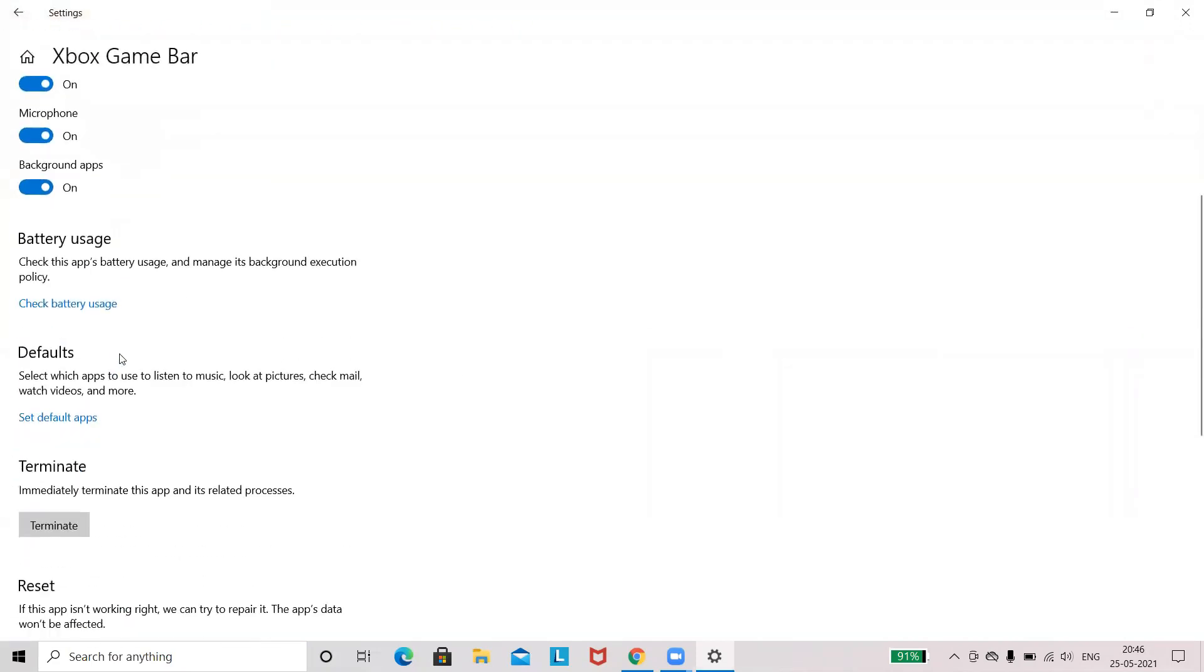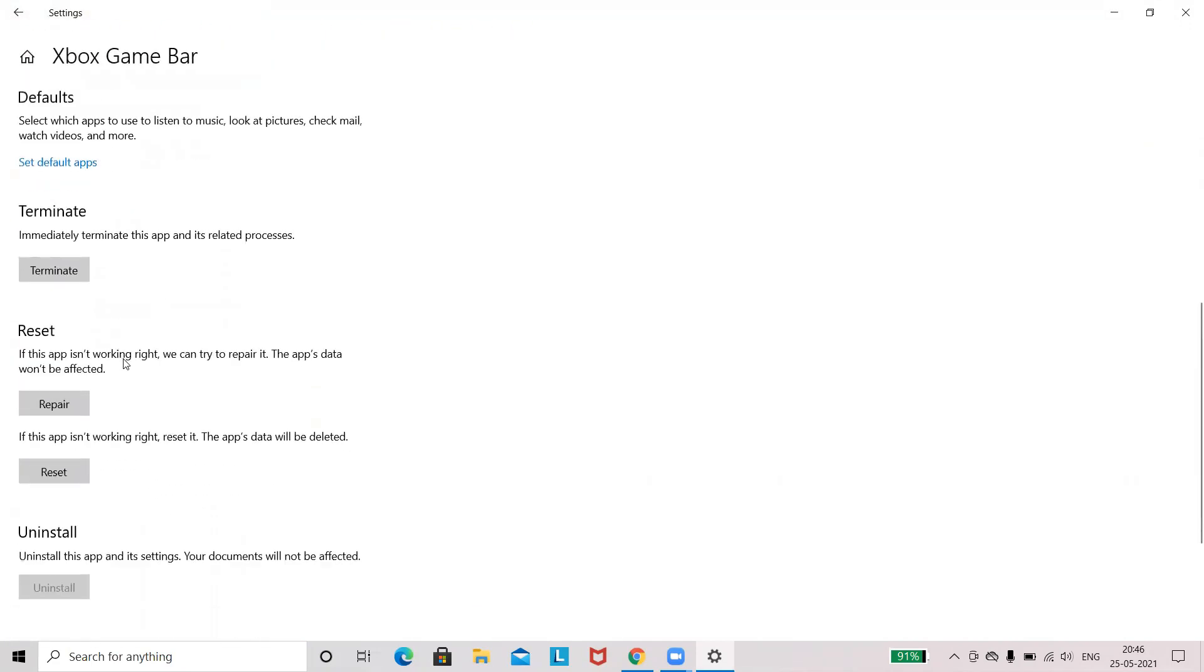Scroll down below, you will see a Reset option. You can either repair or reset. While repair won't delete the data, for reset your app's data will be deleted.